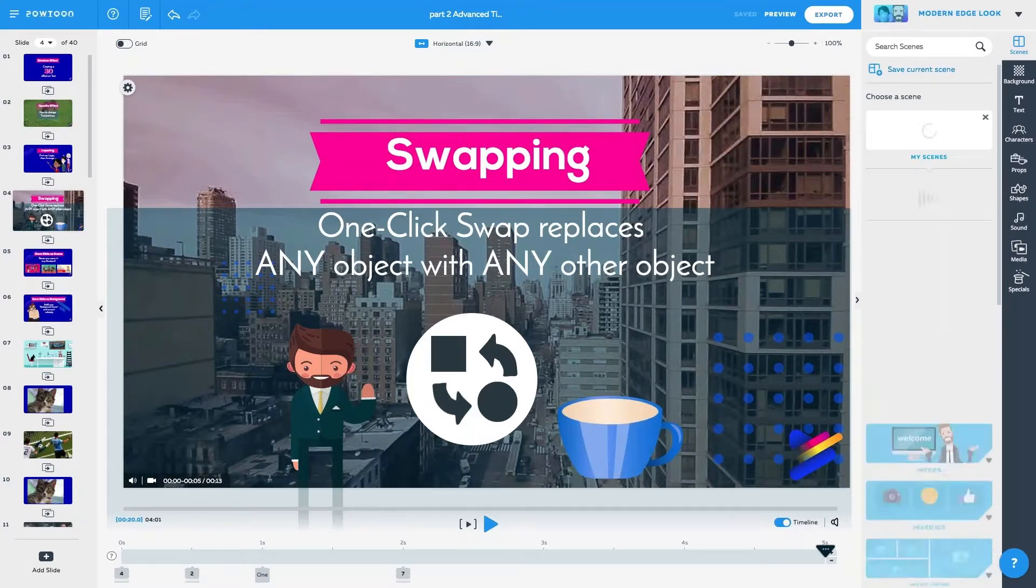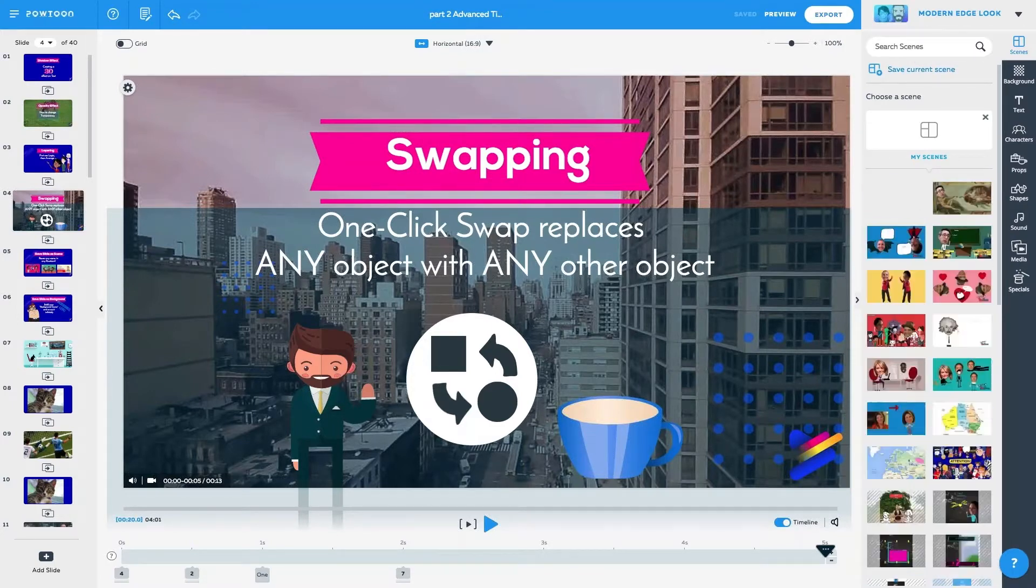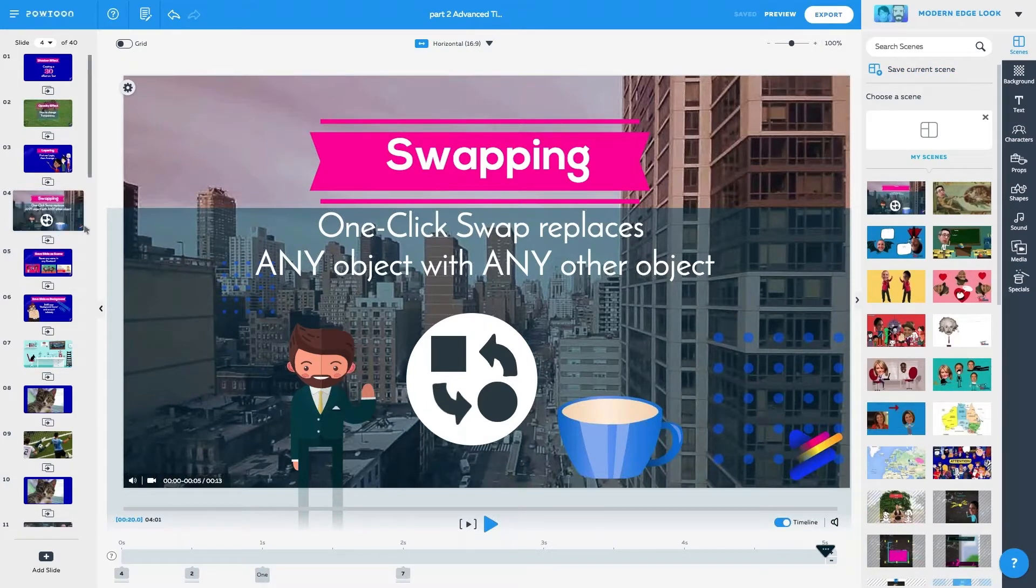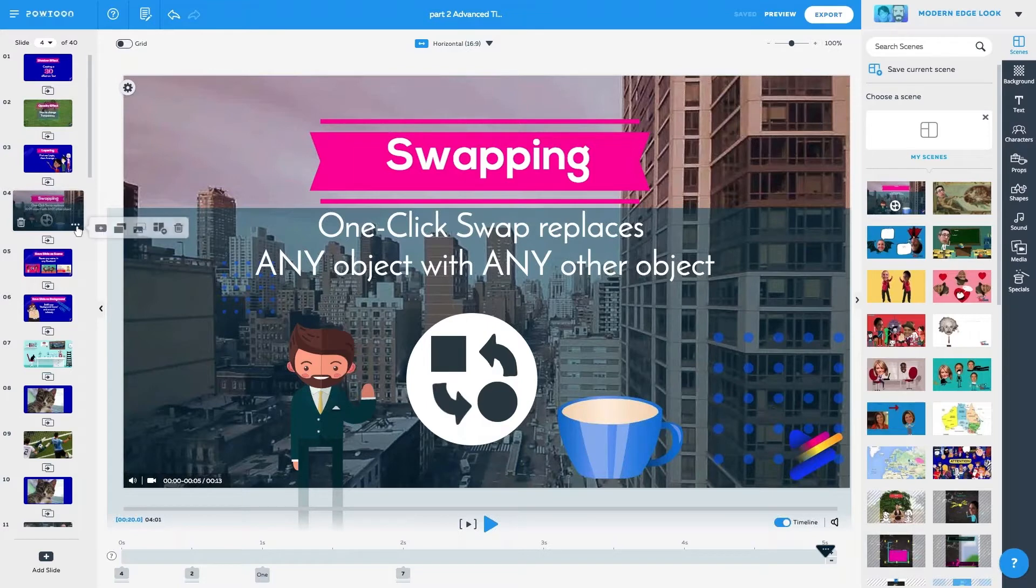I'm going to save current scene. I click that. And right there, I've got a one-click scene. Anytime I ever want to, I can just add a slide.